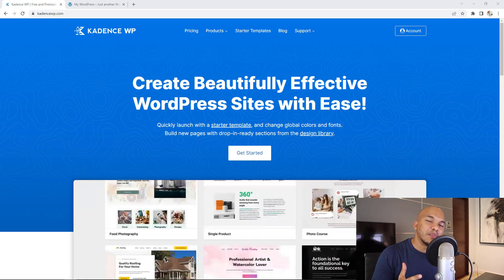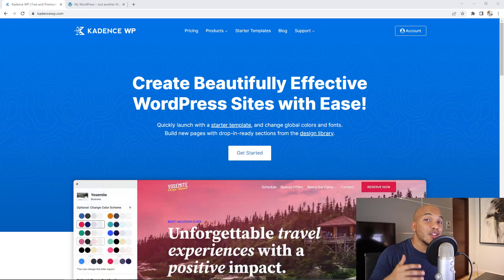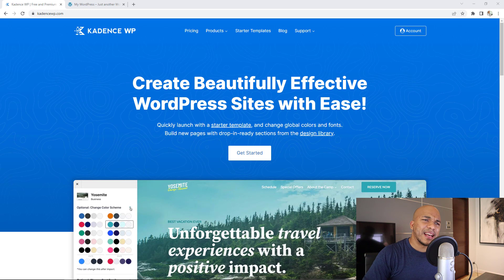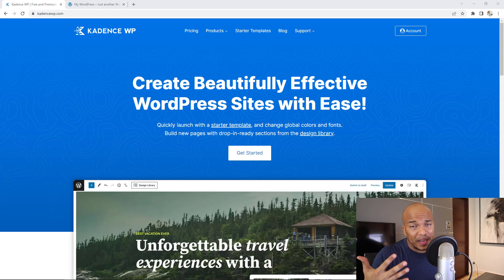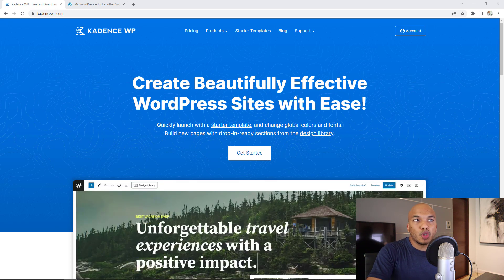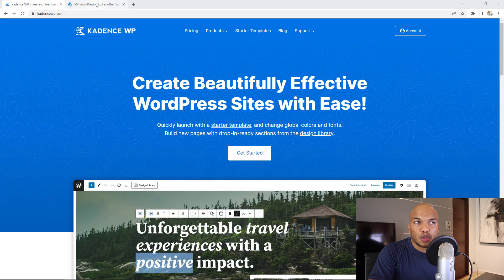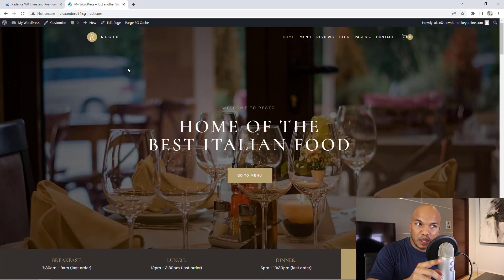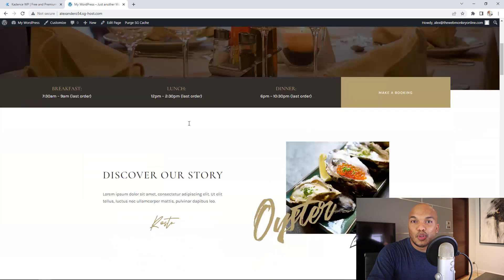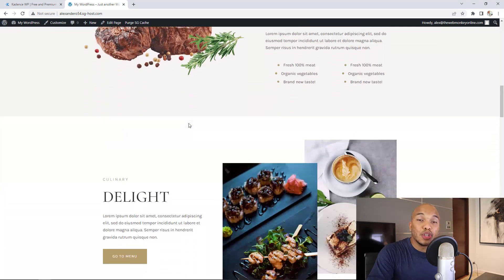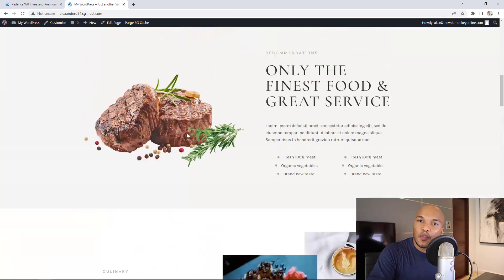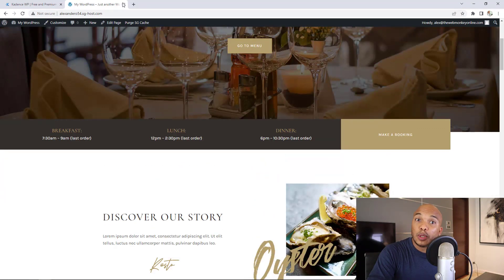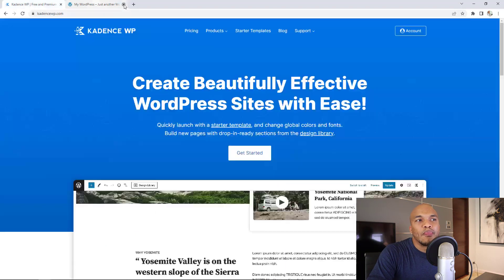This is a plugin that has been on my radar for quite some time because a lot of you who watch my channel have been asking me to make more tutorials around Cadence. In fact, in about two weeks from now, I will be uploading a tutorial on how to build a website for an Italian restaurant using Cadence. You're going to love it, so be on the lookout.